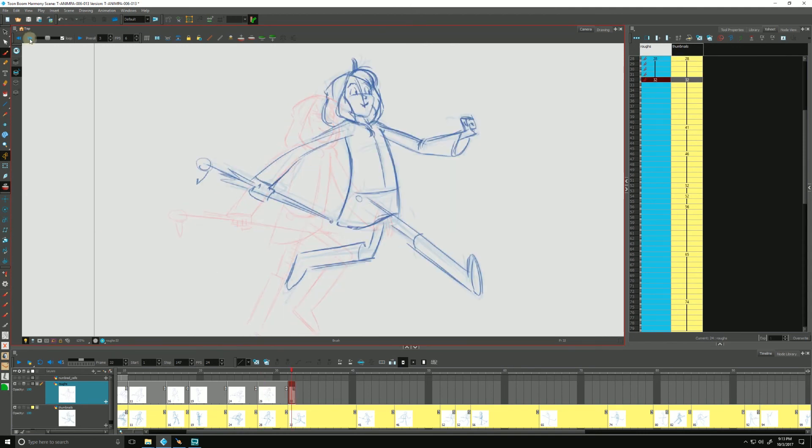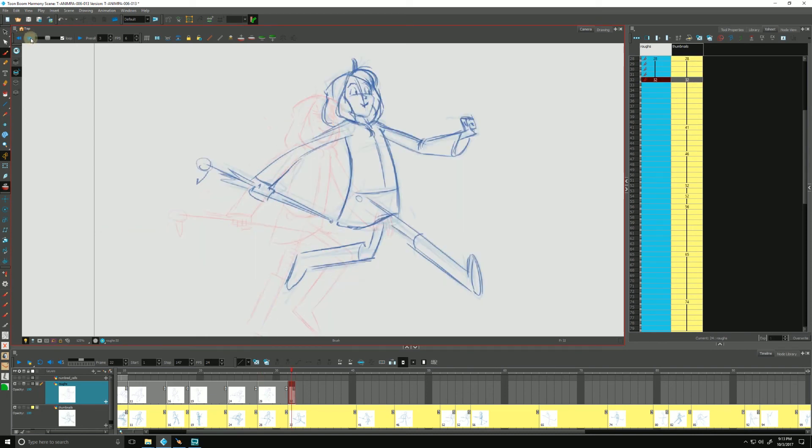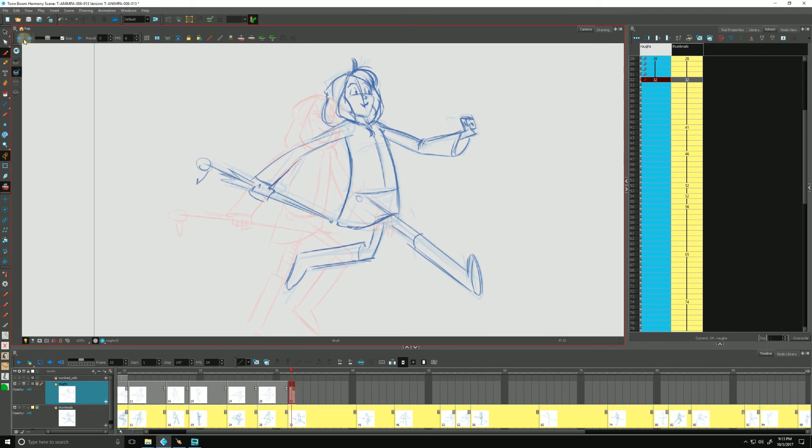For now, since I'm just kind of occupying myself with just one or two drawings, I'm just using these arrows, these left and right arrows to thumb through my drawings if you will.